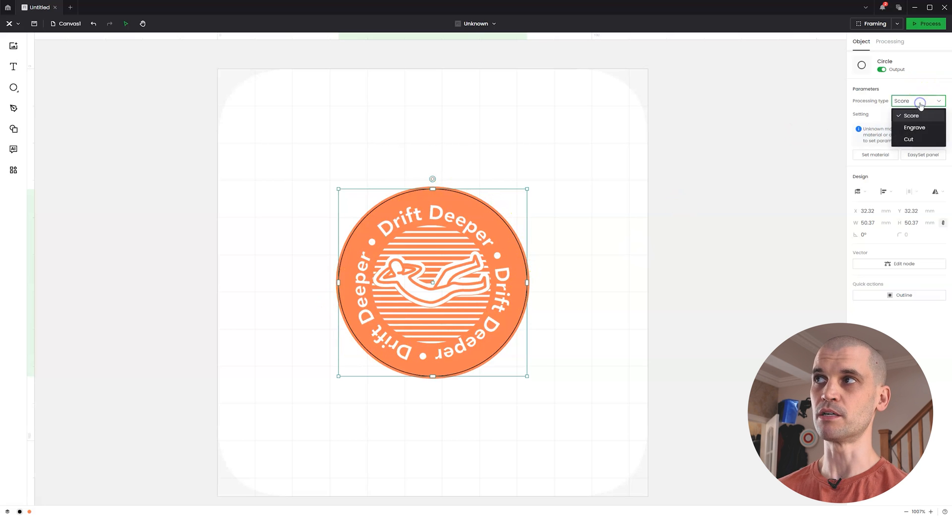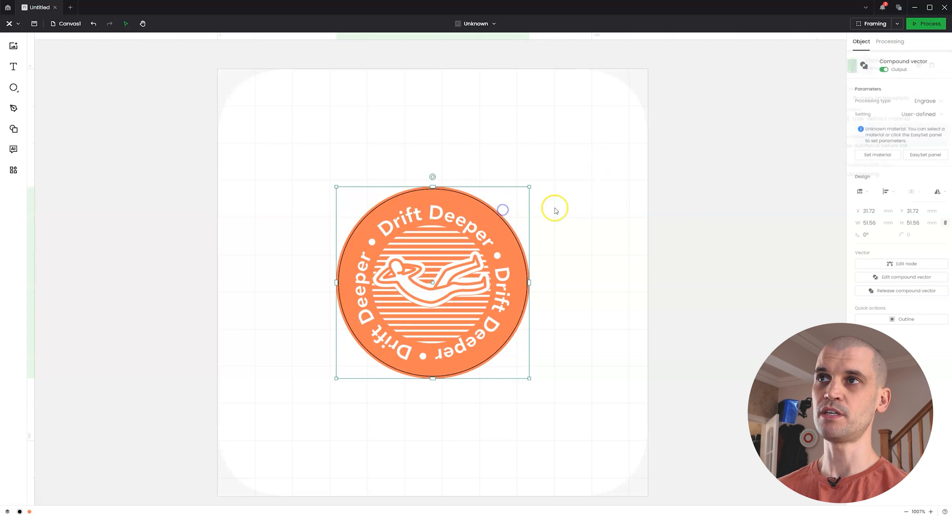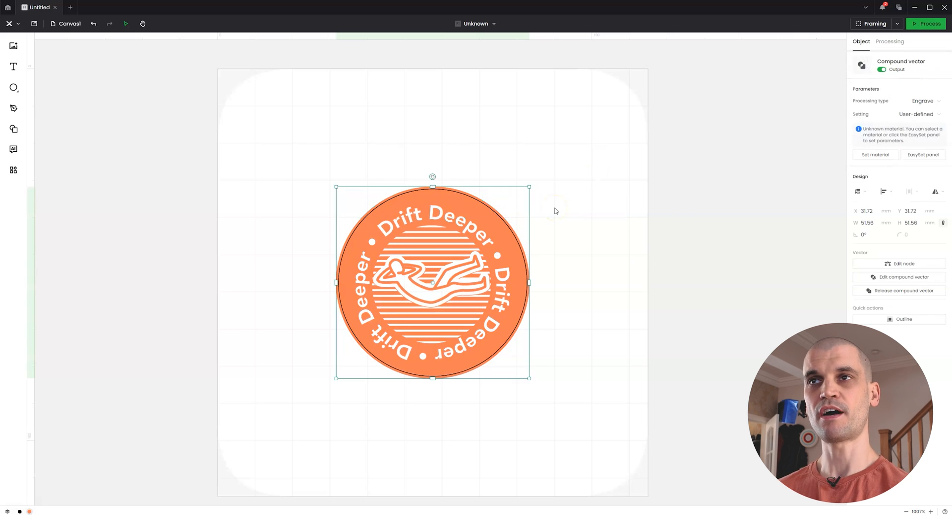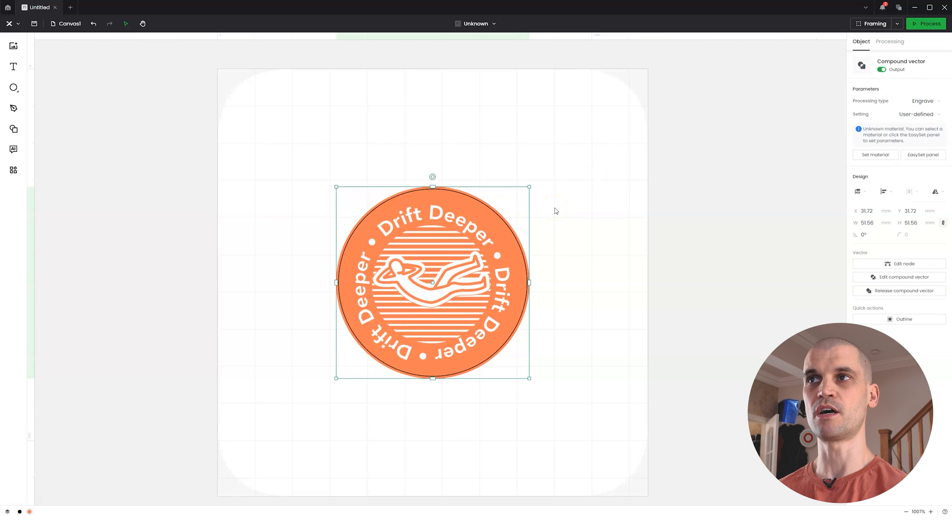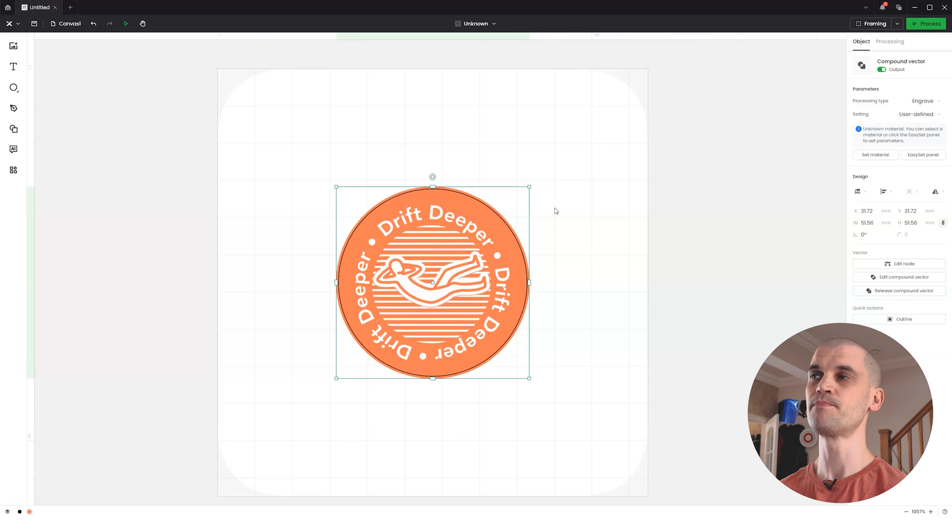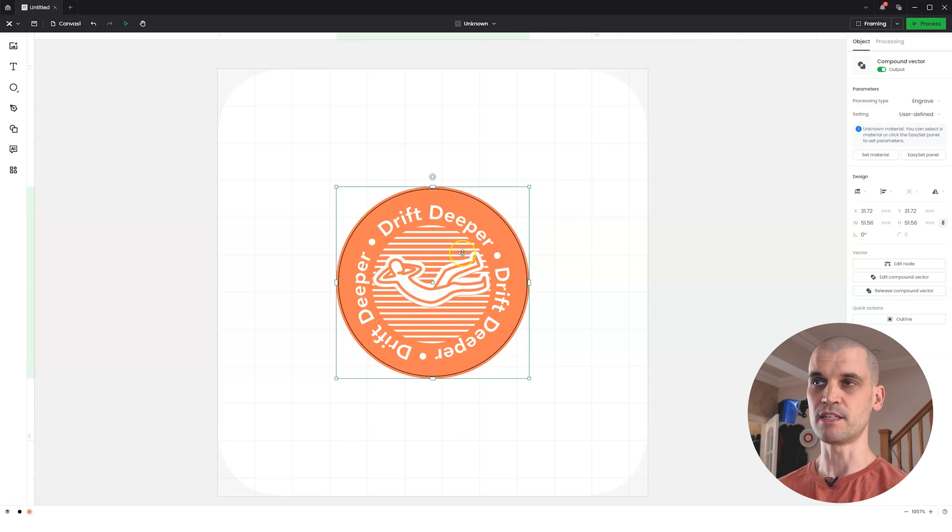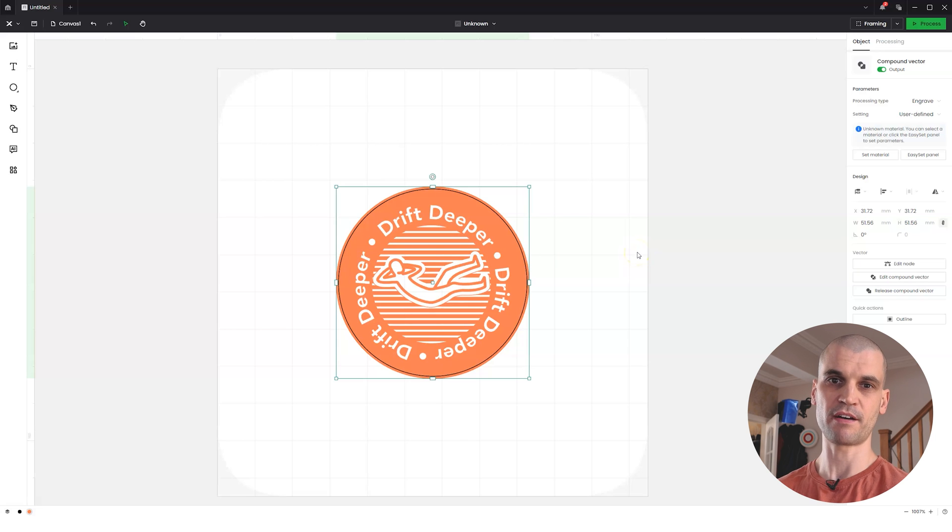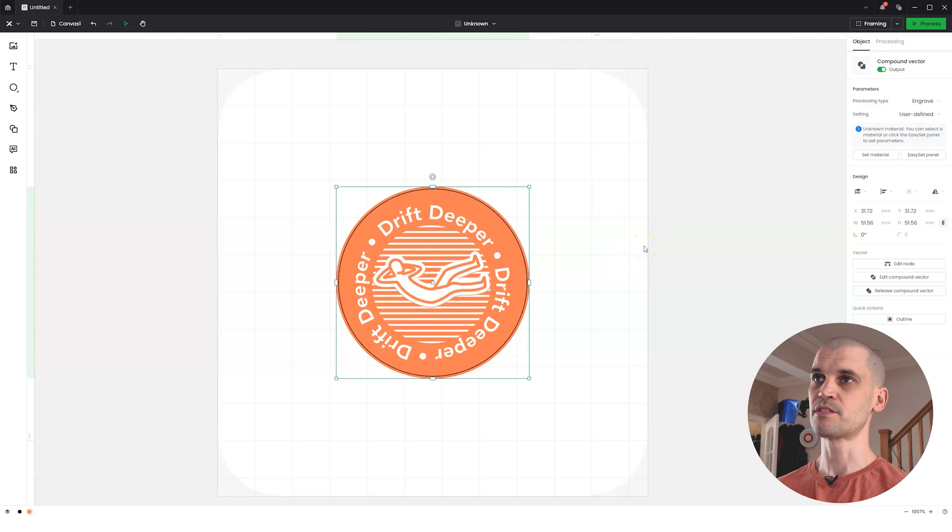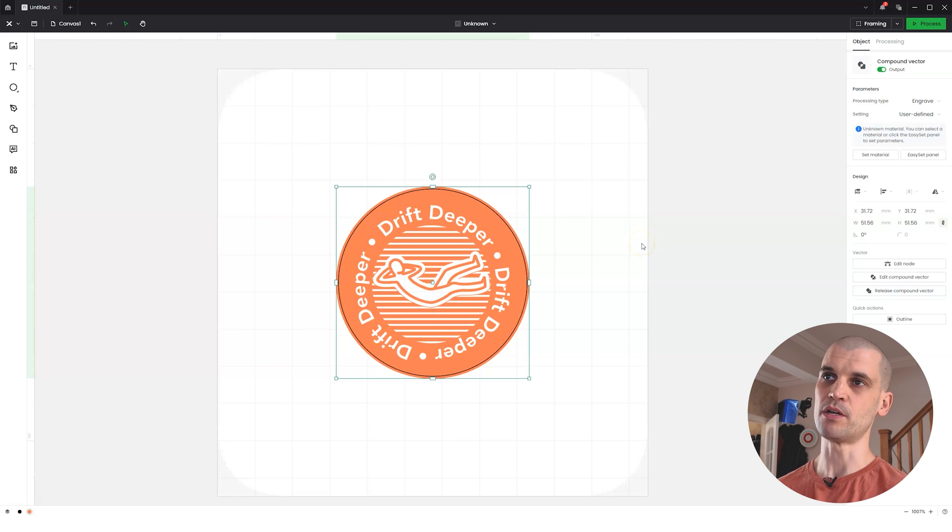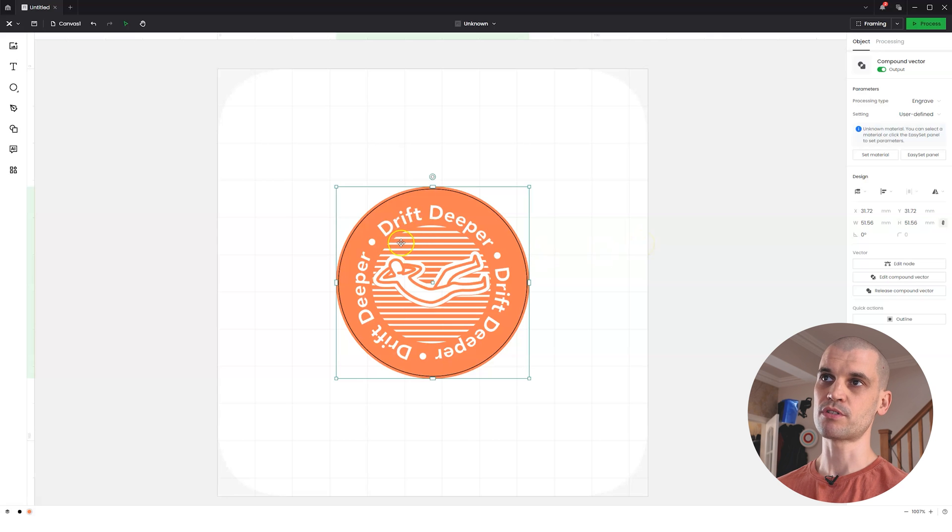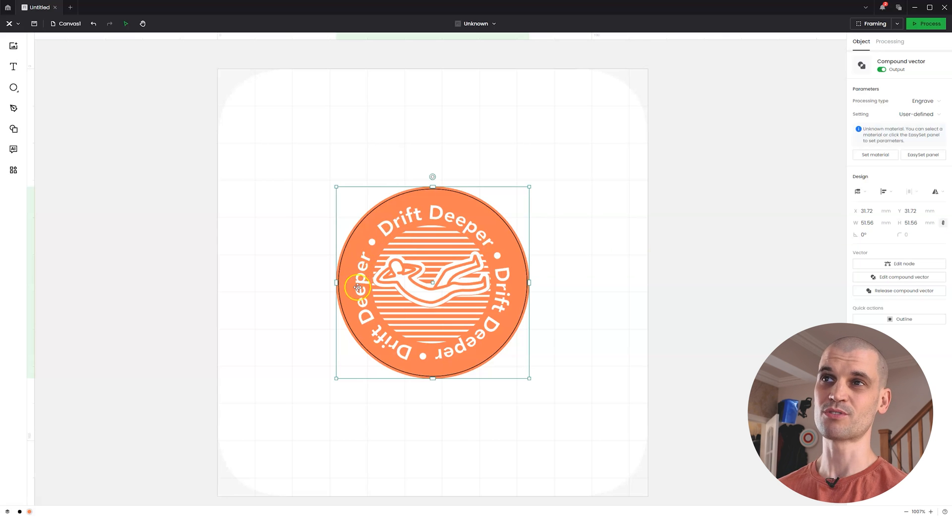I found that with the cast acrylic that I was using, because these are all very fine details, this is quite a small stamp about 30 millimeters. Using a high power and slow speed just resulted in these lines being melted and a lot of the text just kind of melted away and didn't hold its shape.